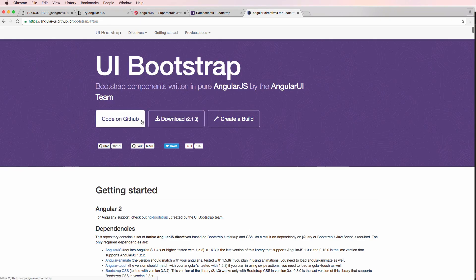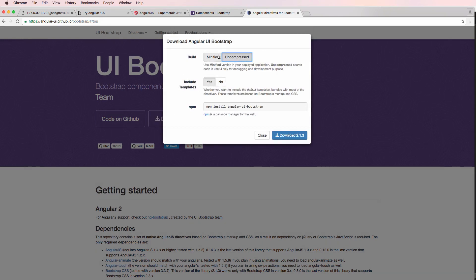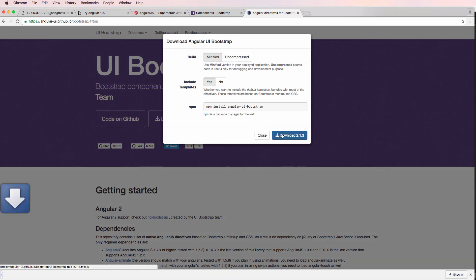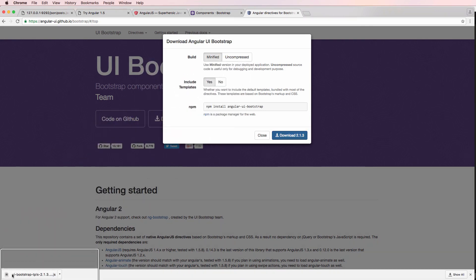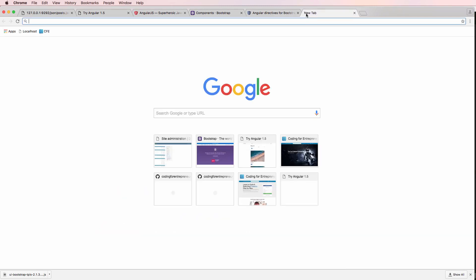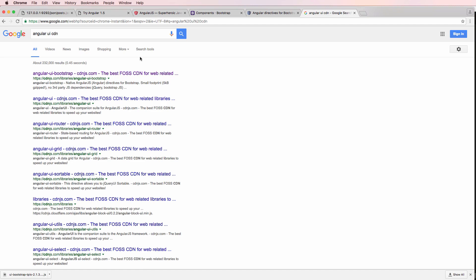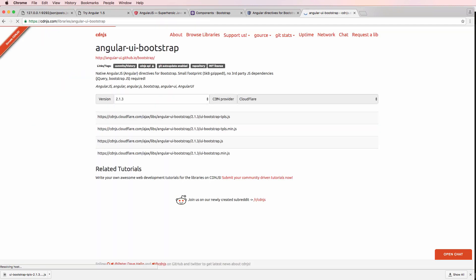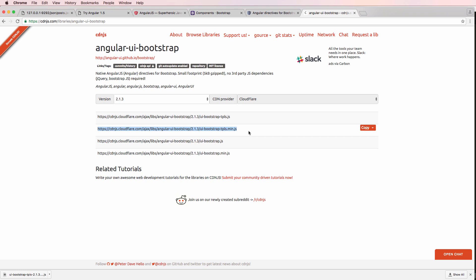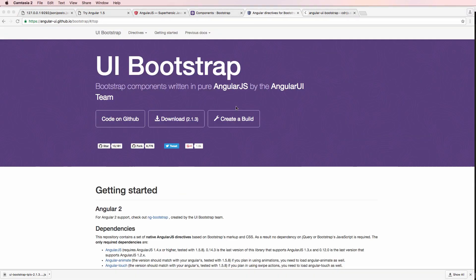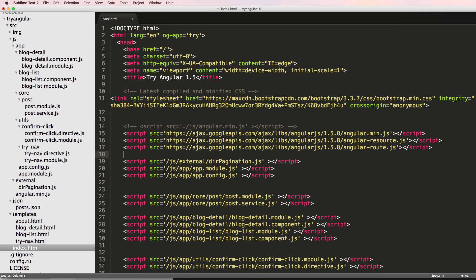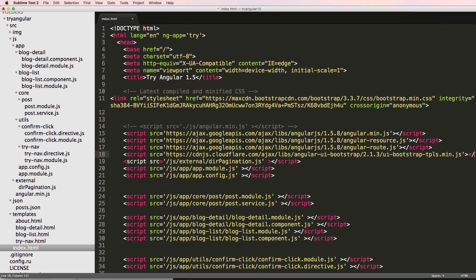To get this started, we want to go back to the top and download the minified version. Or we can use the CDN. I see it includes the templates — it says UI Bootstrap tpls. I can type 'angular UI CDN' in Google and use the CDN. The tpls version is the one I'm going to go with, which I believe includes the templates. We're going to use the CDN version like we have with other things, and I'll put it below the other CDN items we've used.